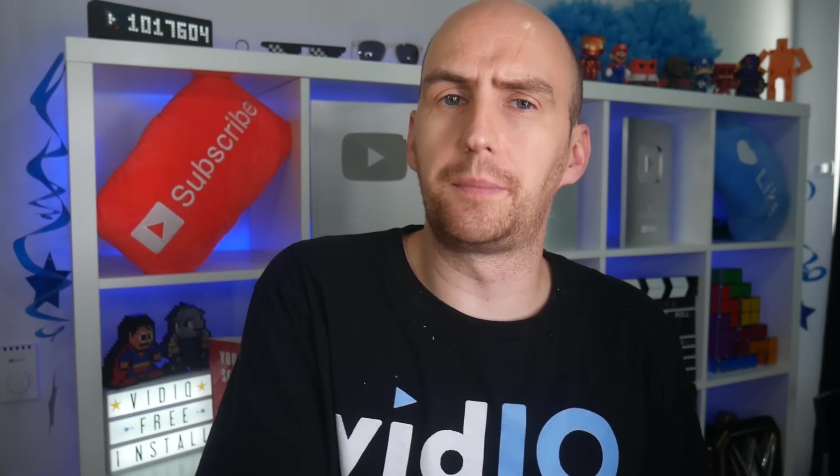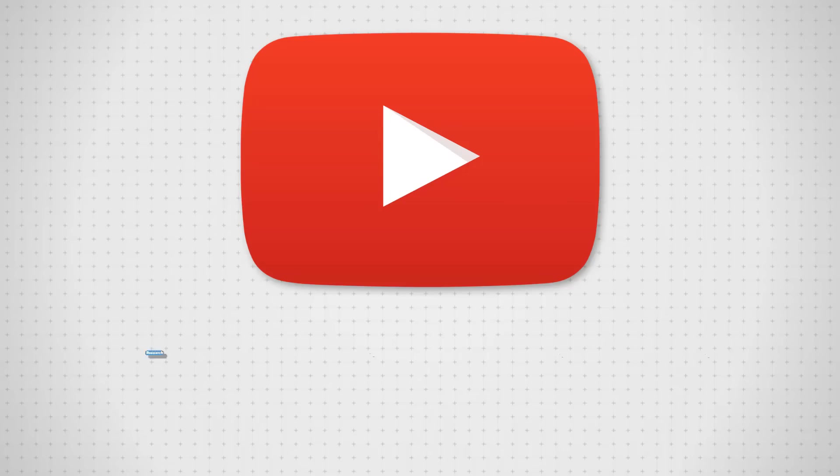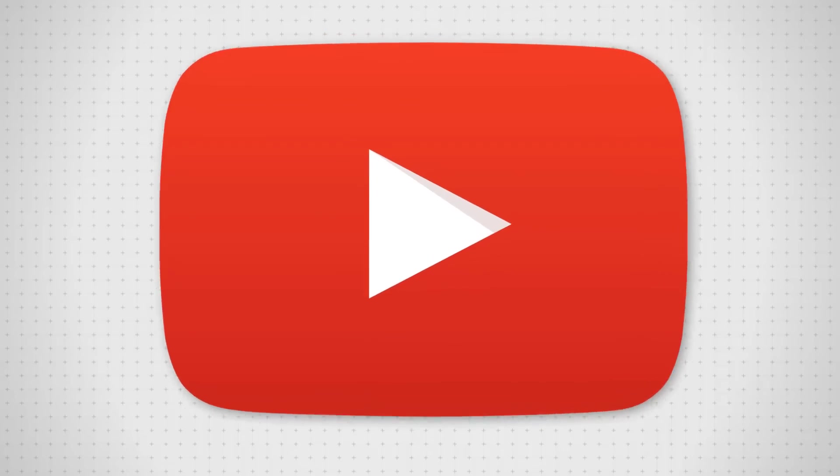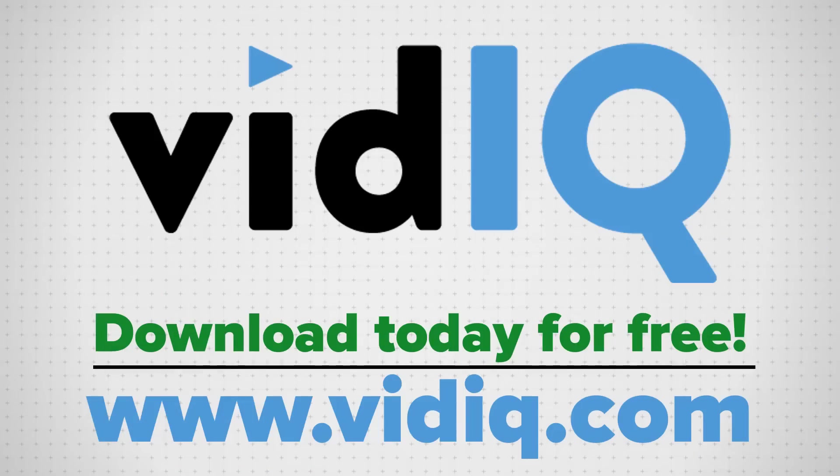Those two tools represent just the tip of the iceberg of what vidIQ has to offer. We will help you research YouTube, analyze every single video on the platform, audit your own channel, and take actionable steps to help grow your channel. There is a link in the video description, and it is free to download.